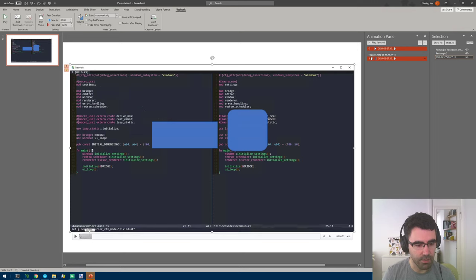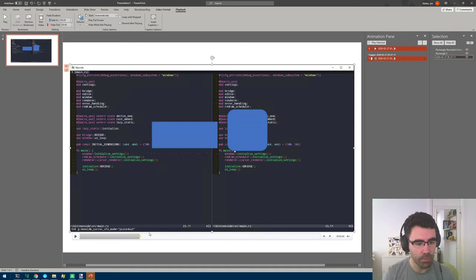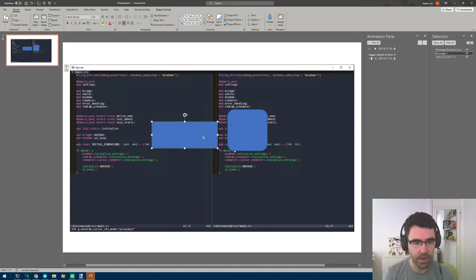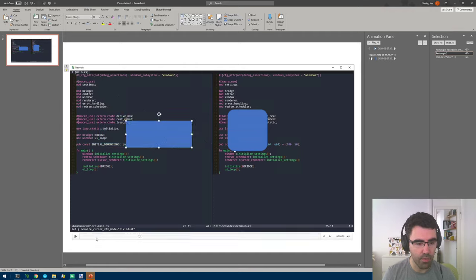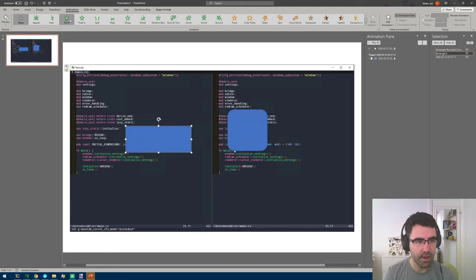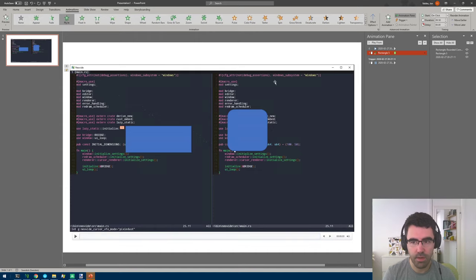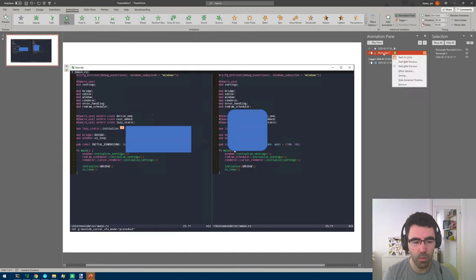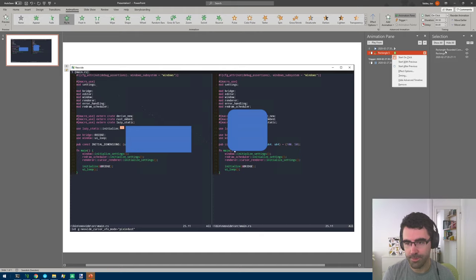For example, you start playing your video here and you say, oh I want this point to trigger something in the presentation. So you can add a bookmark and then you can say, I want this thing to fly in from the left whenever we reach this point in the video. So we go to animations and we say fly in, but we want this to happen whenever we reach that bookmark.